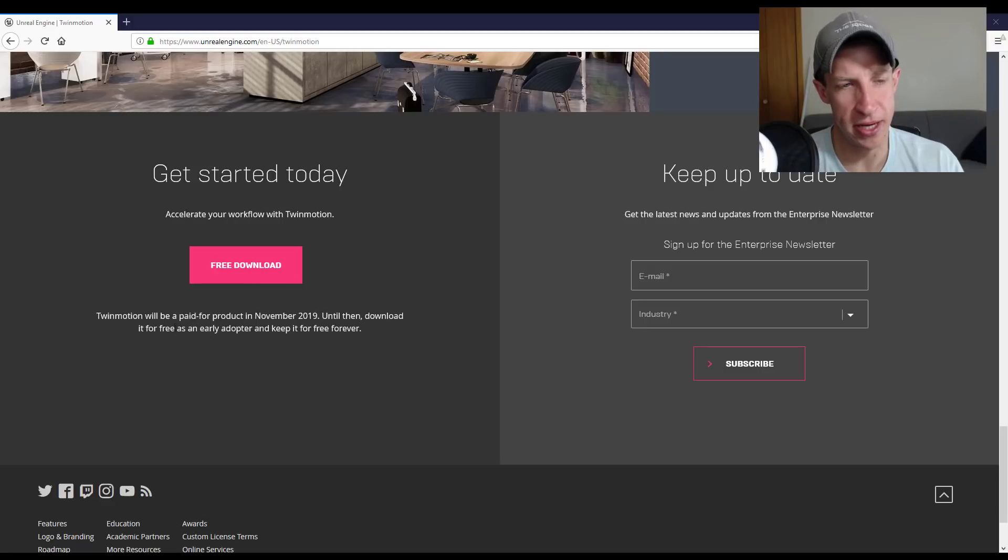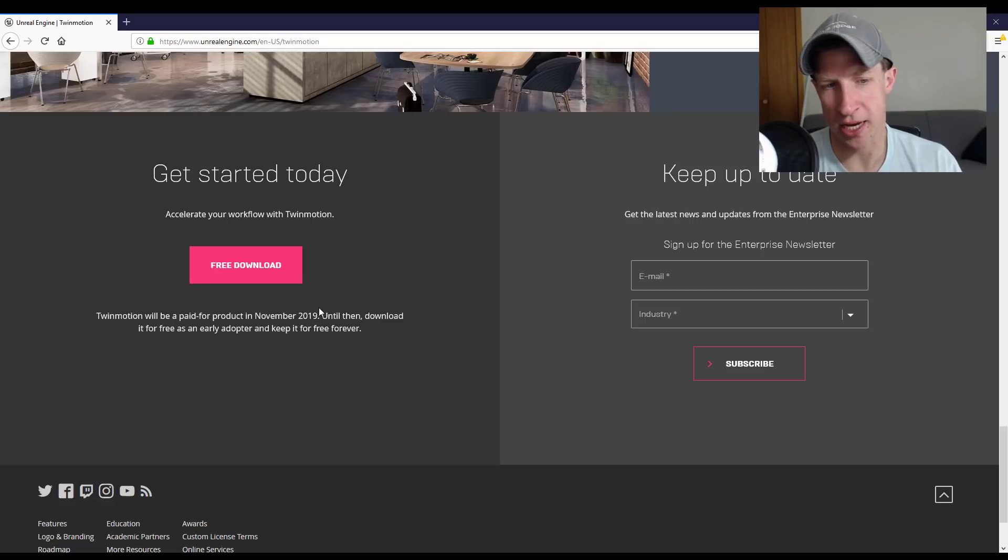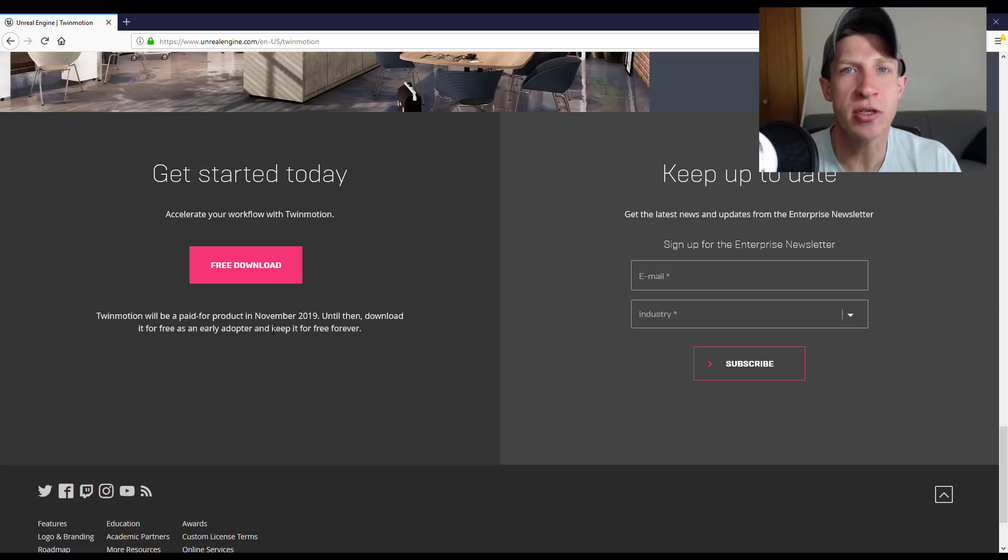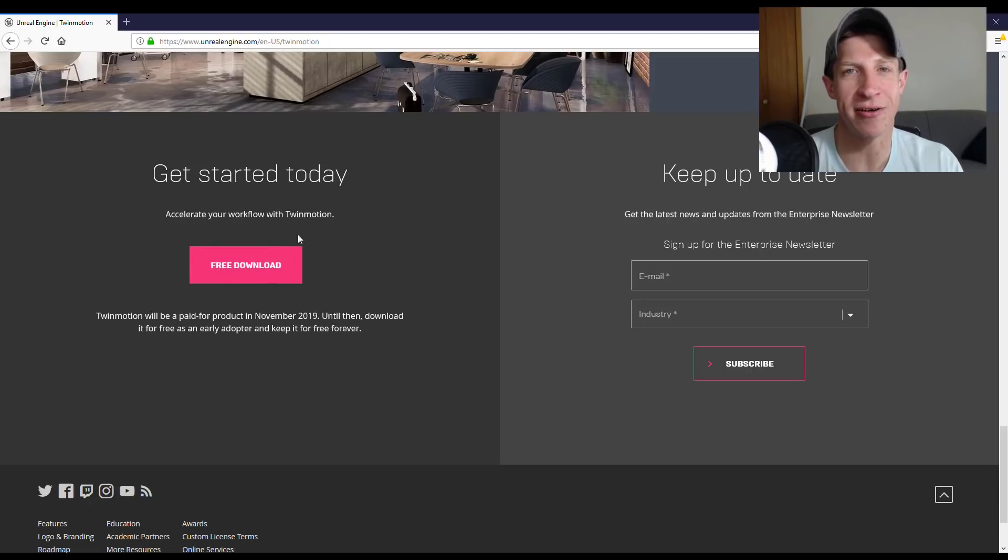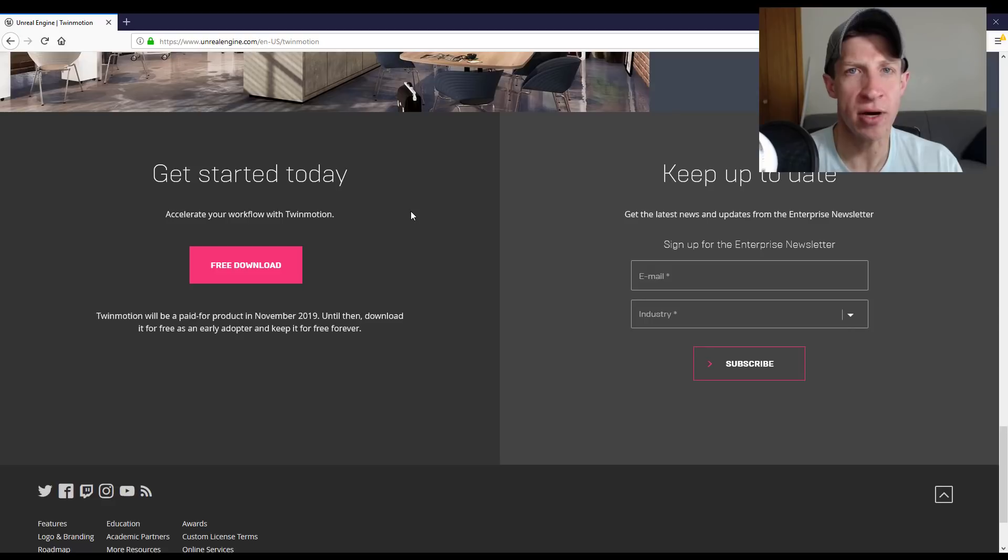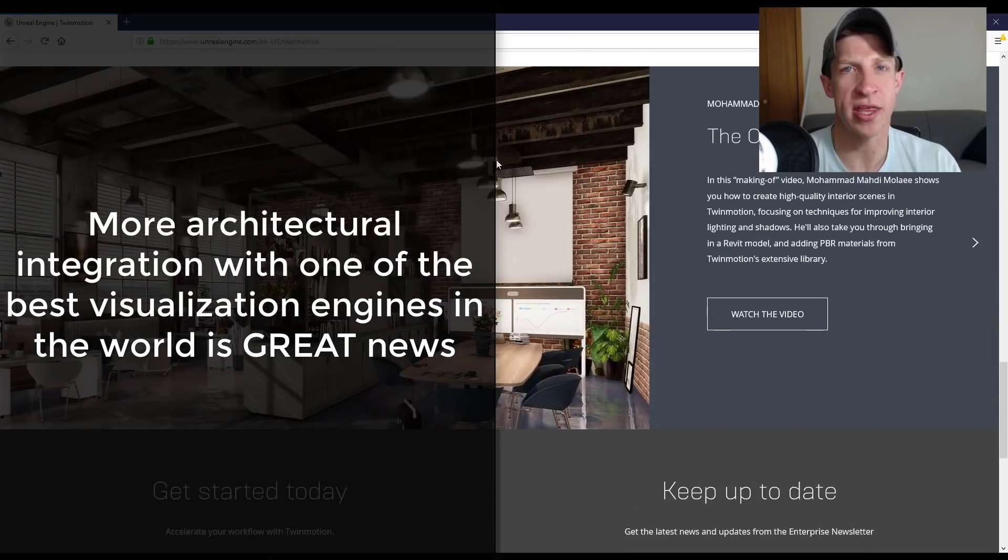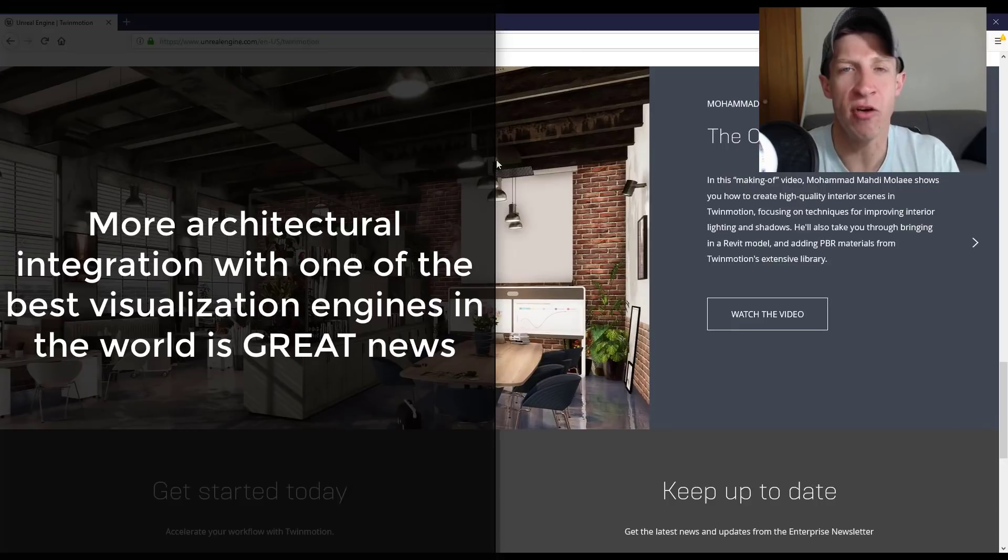You can also scroll down on this page. One of the other exciting things is in November of this year, that is going to go as a paid product. But until then, if you download it right now, you can keep that version for free forever, which is really exciting news. So go download that right now, get that on your computer, and then we'll talk a little bit more about this.